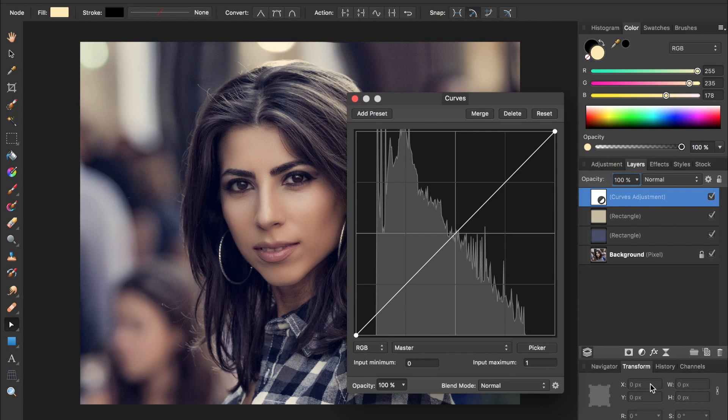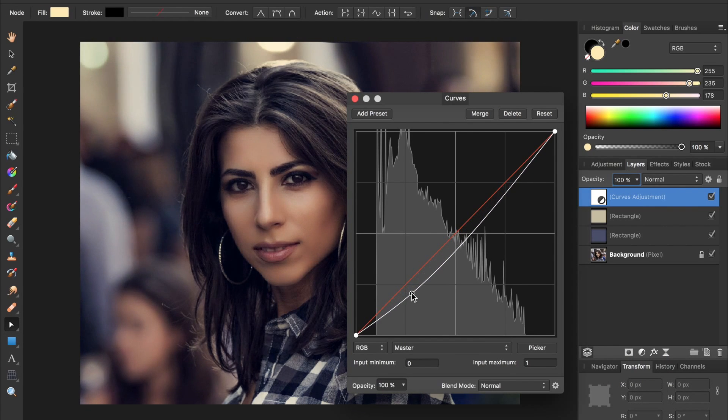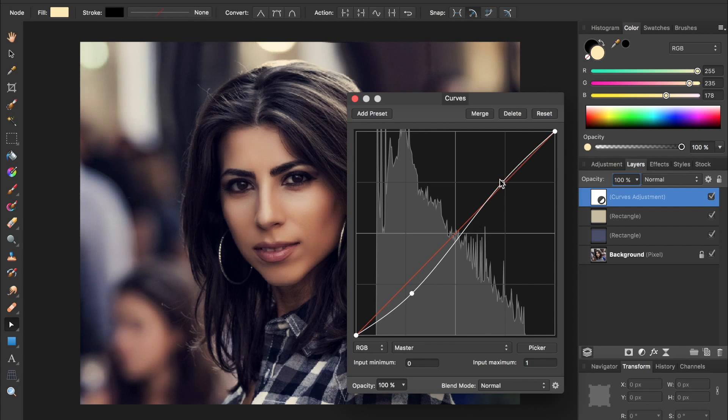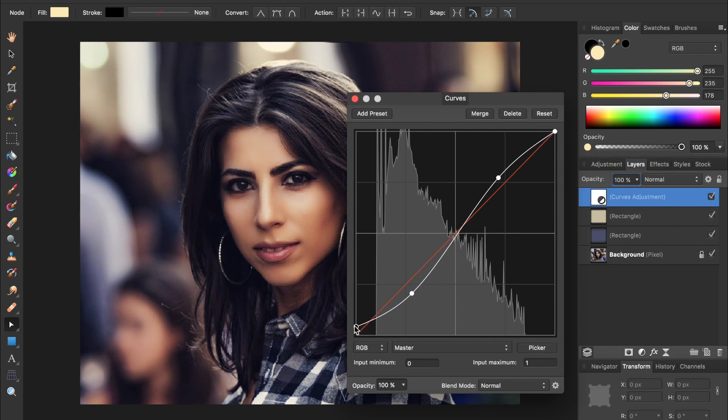With the curves adjustment, we're going to bring down the shadows and then bring up the highlights. And then with the blackest point, we'll just raise that up a little bit.